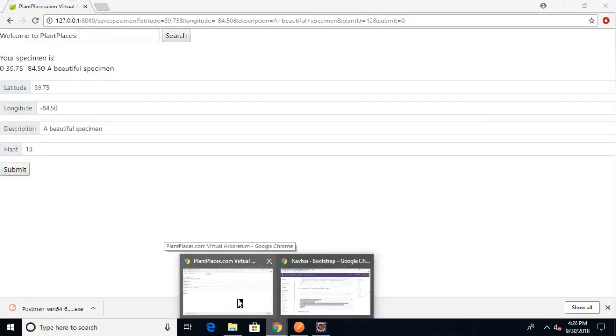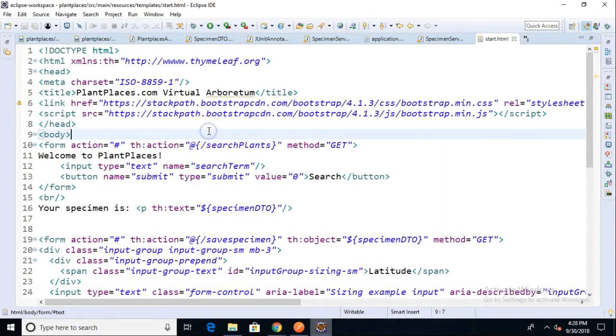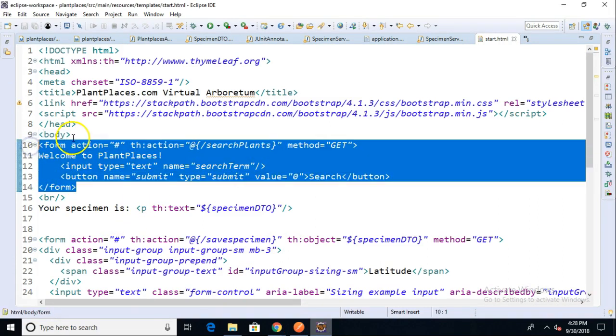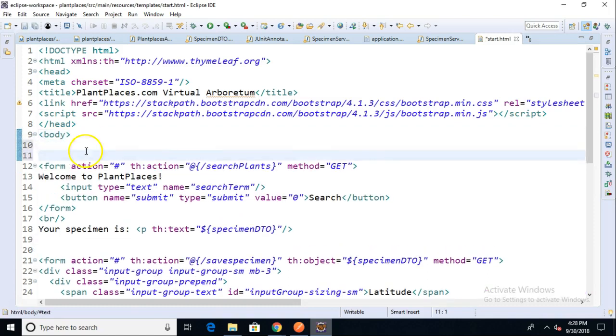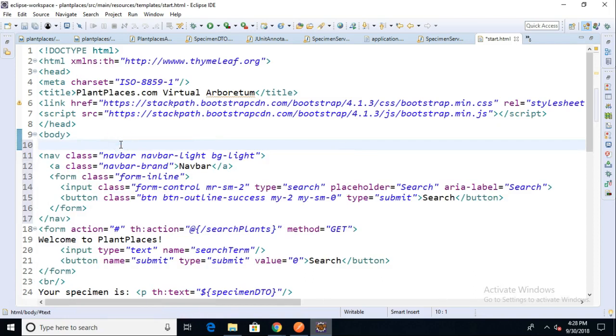You see it's starting to become a more cohesive look and feel. Nonetheless, we run back here to start.html and our current nav is this right up here. So let's just paste in what we got from Bootstrap and paste.